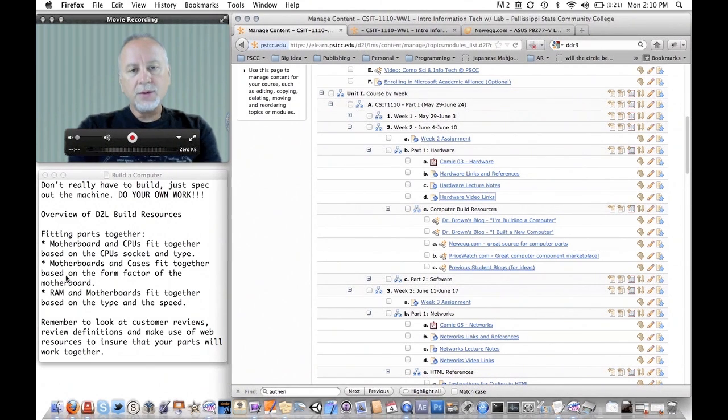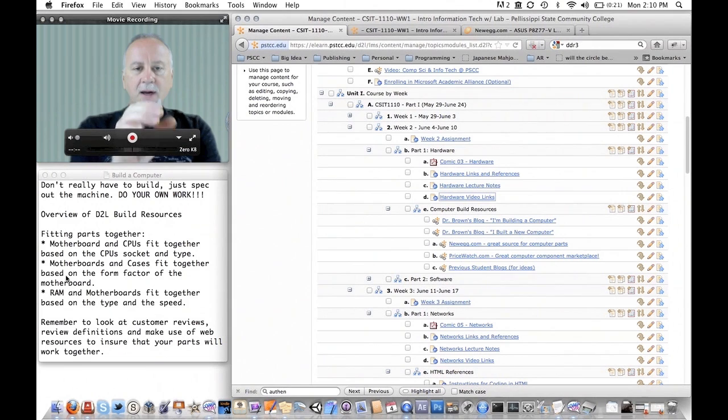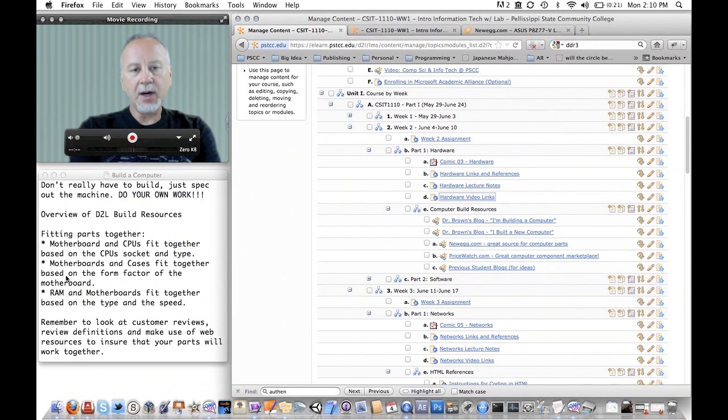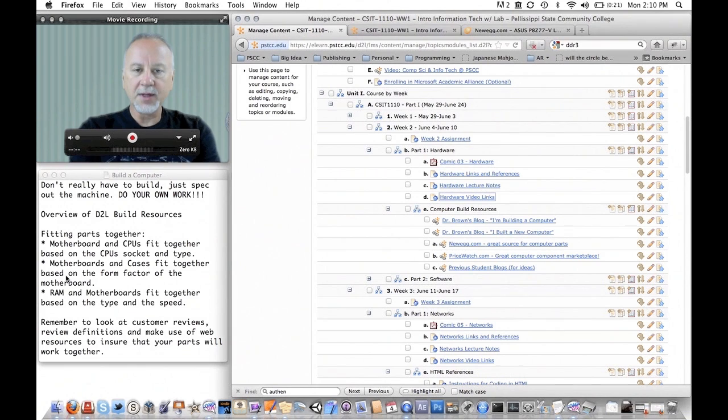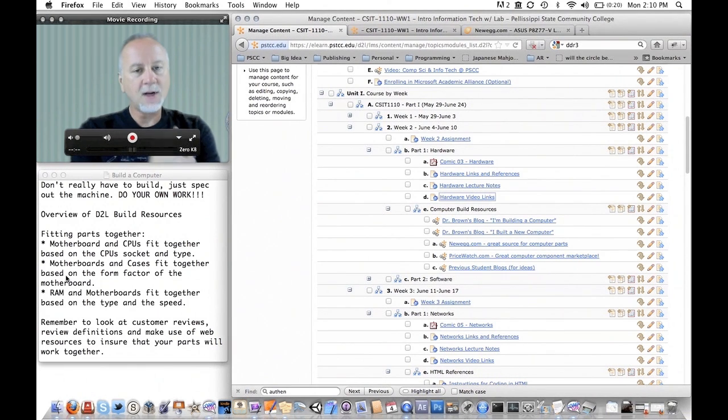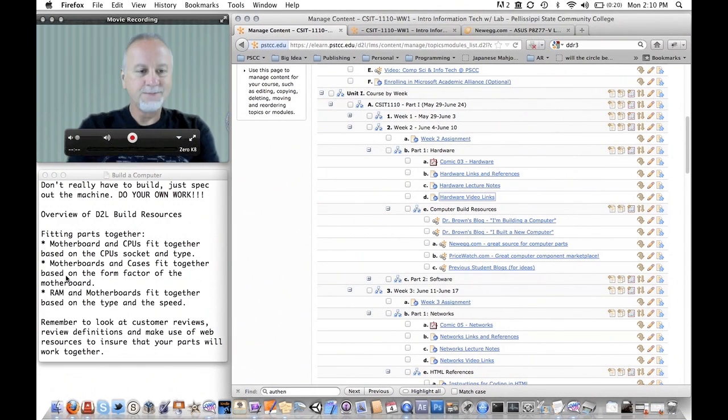Look through the videos. Look over the materials I have here. And if you have any questions, let me know. Otherwise, I hope you have fun with this assignment. And I'll see you again soon. Thank you.